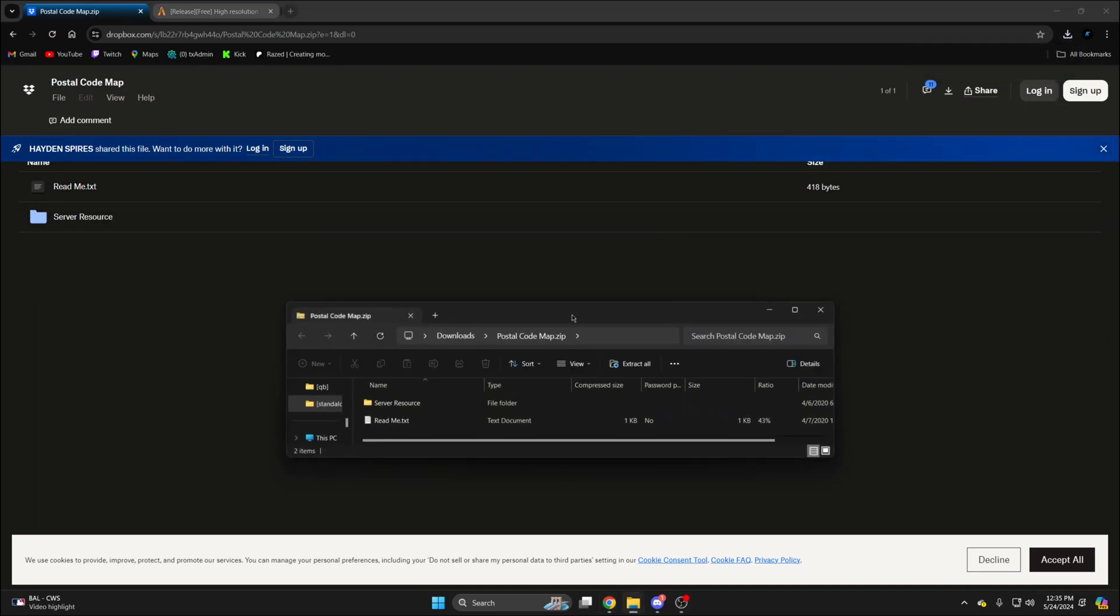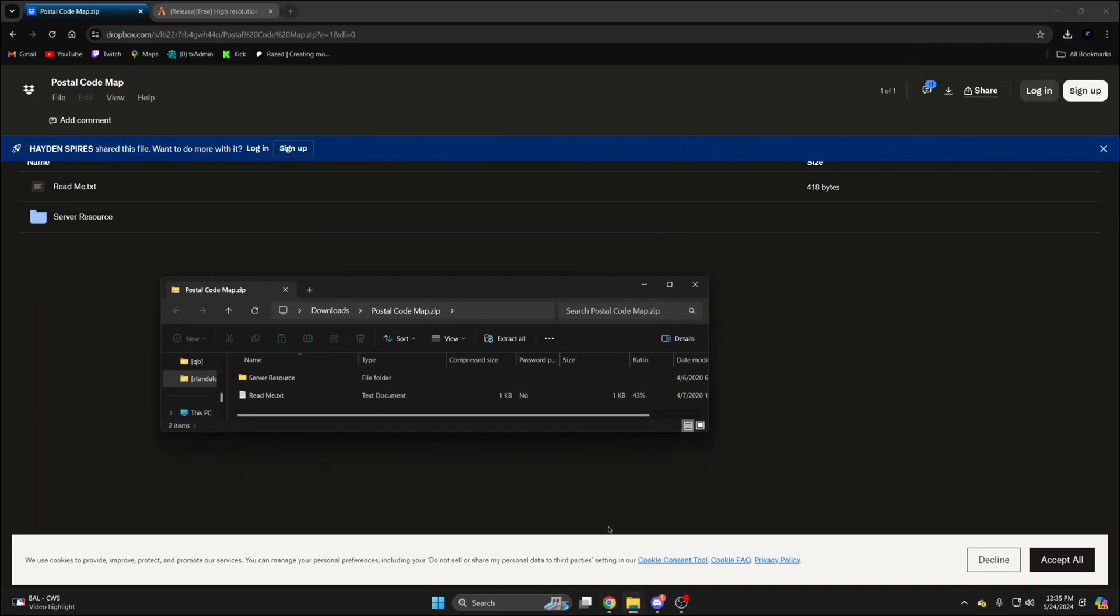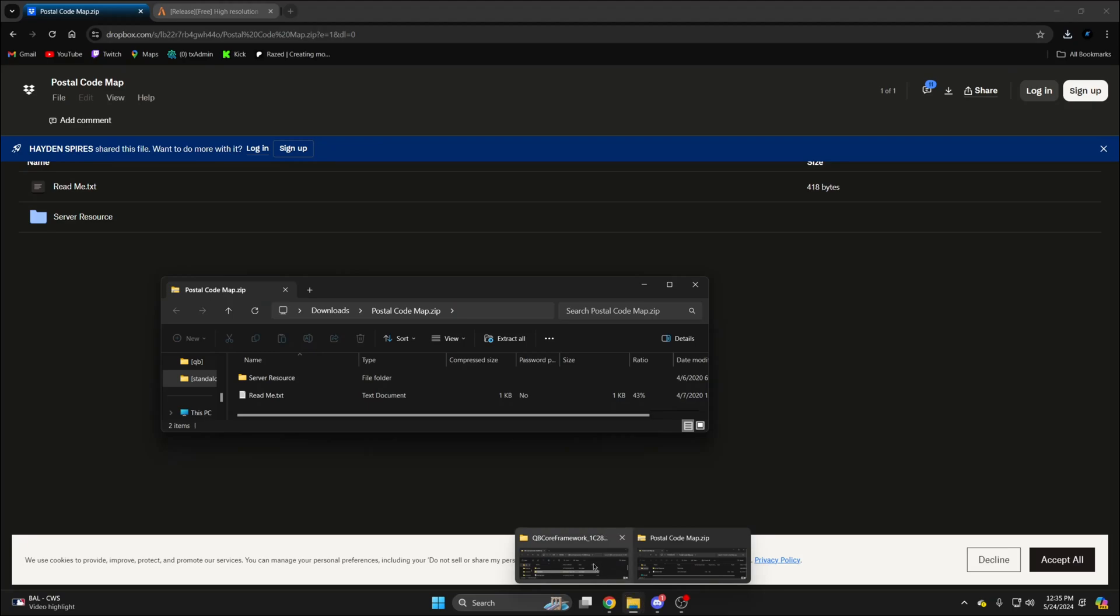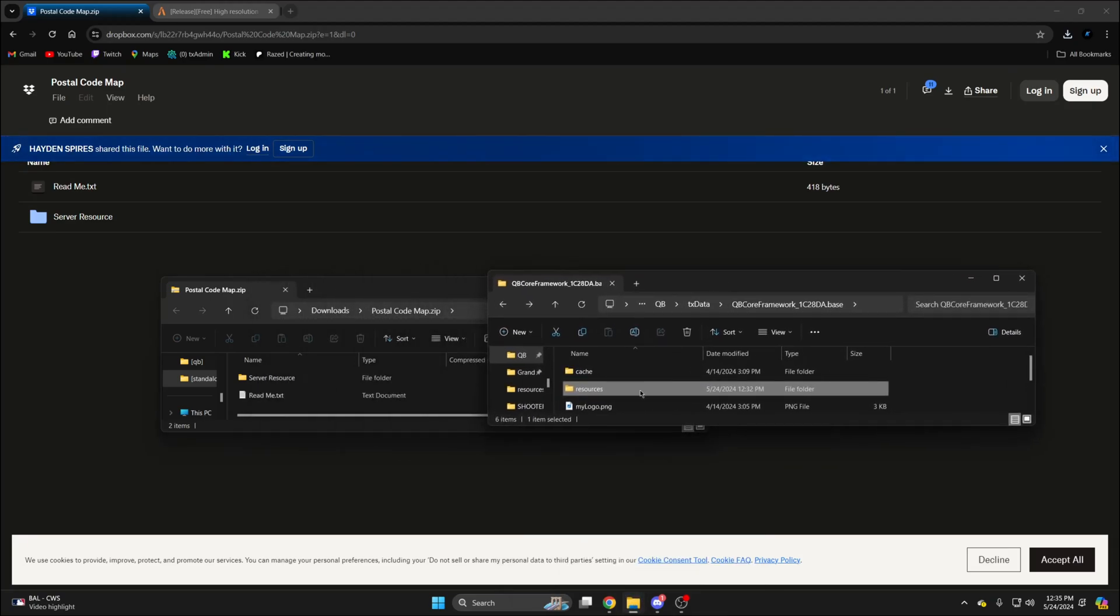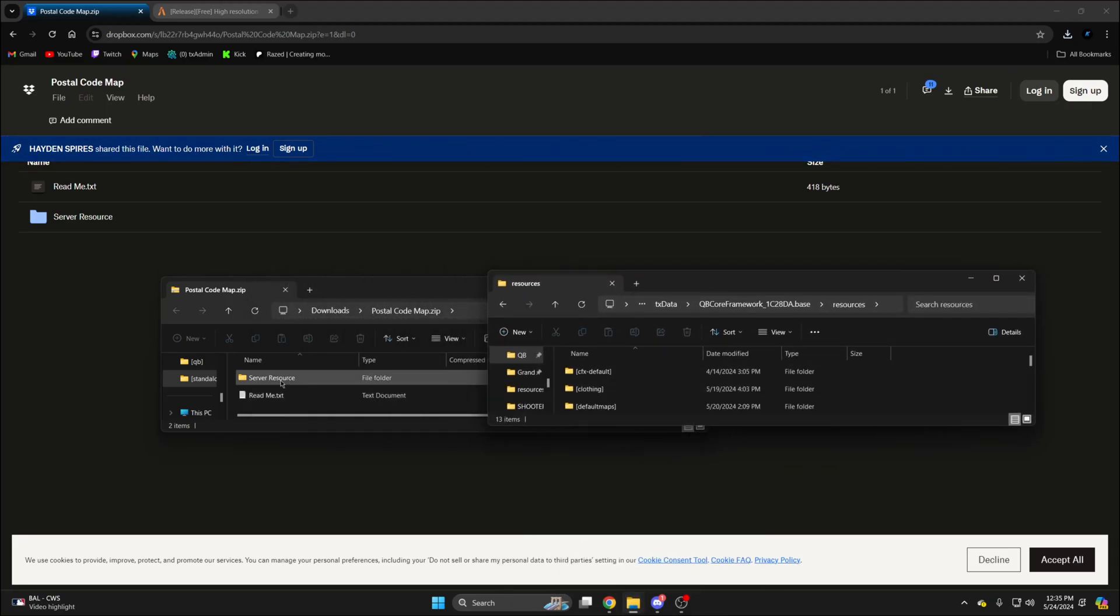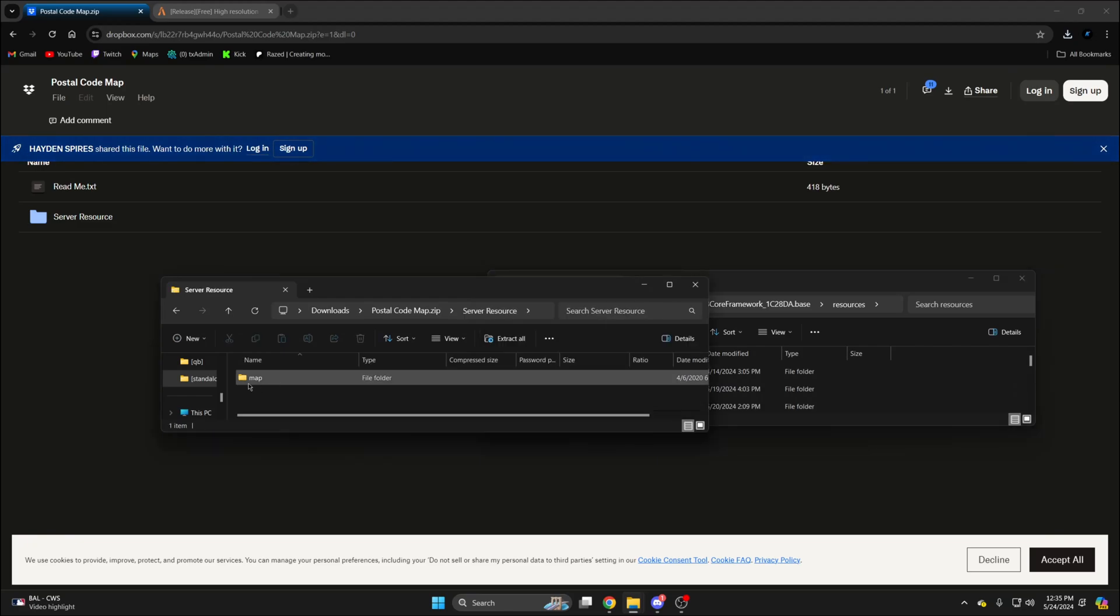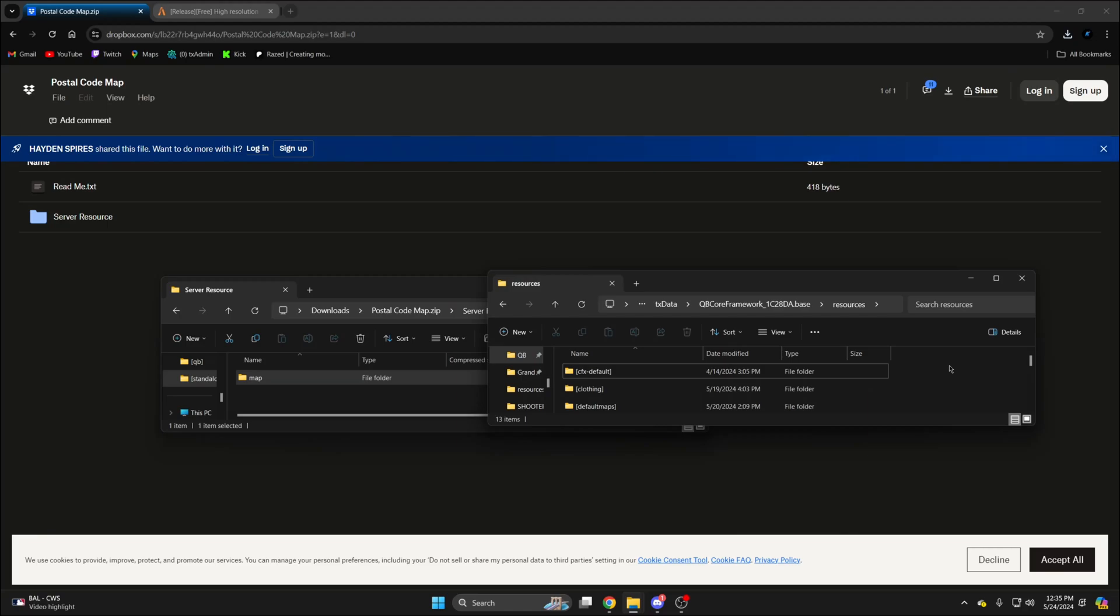Once it's done, open it up and open your server resources. Then within the folder you downloaded, go into server resource and drag the map folder into your server resources.